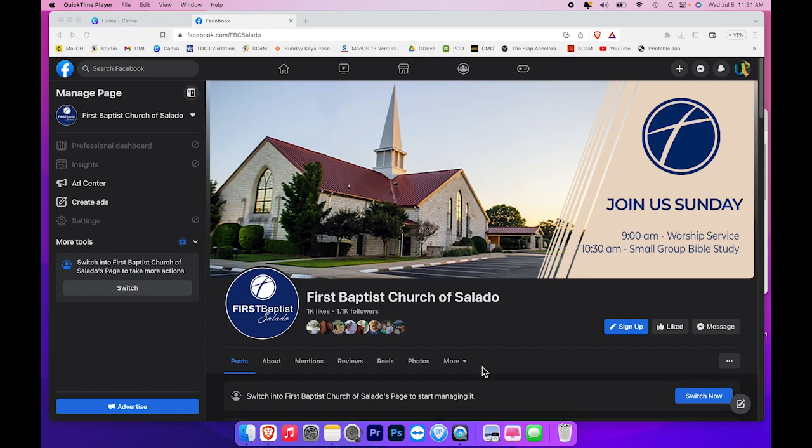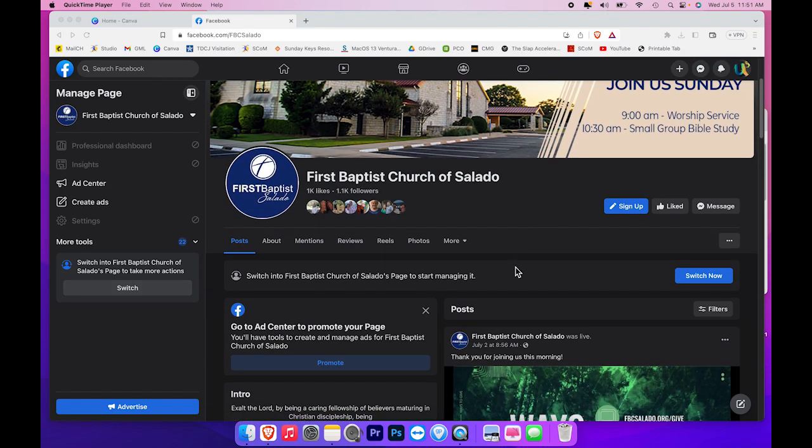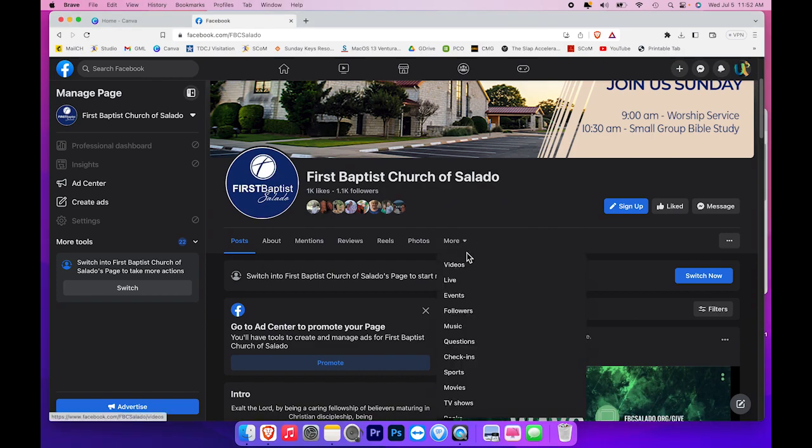I've logged into Facebook and clicked on the First Baptist Church of Salado Facebook page. Once I'm here, I'll scroll down and click the More button.